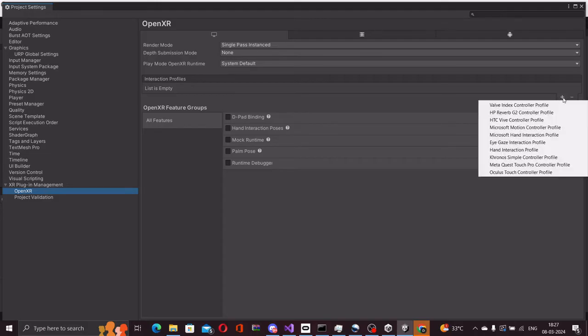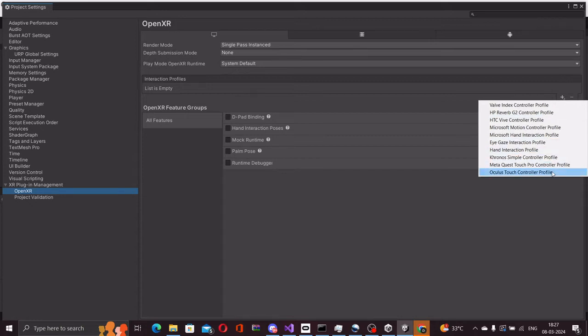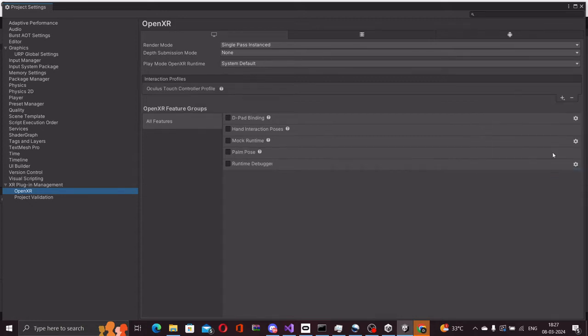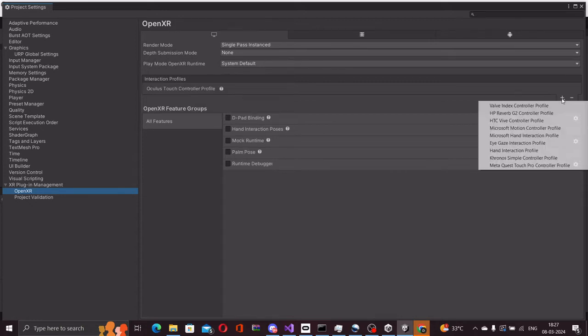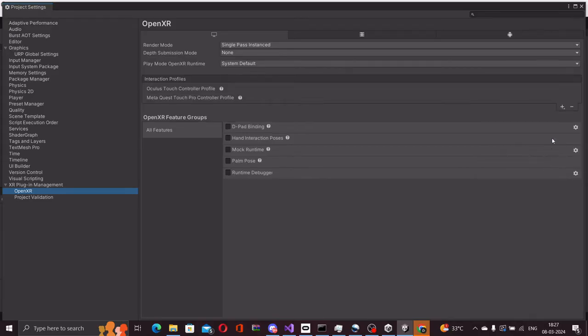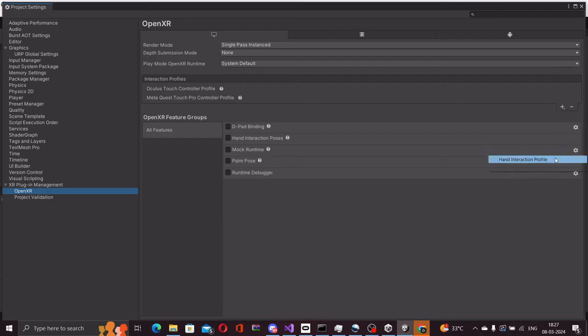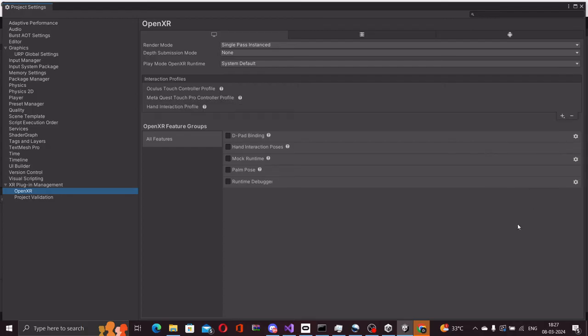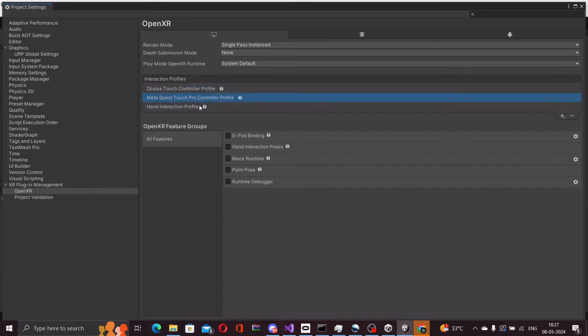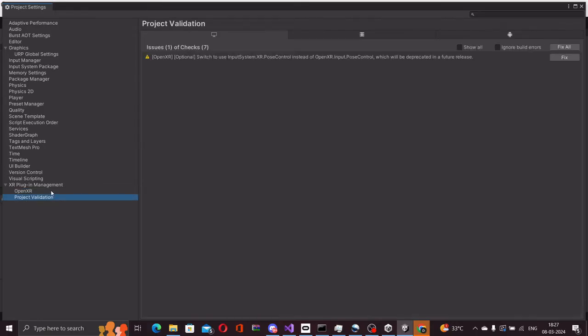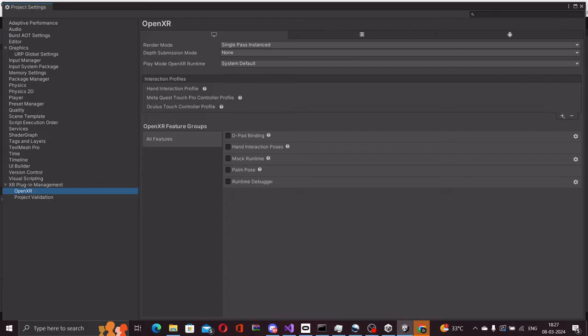I have an Oculus Quest 2 with me or Meta Quest 2. We will be adding three main components and this works the same for any Meta headset that you might have. I will add the Oculus Touch Controller profile, the Meta Quest Touch Pro Controller profile, and the hand interaction profile. These three profiles will cover all of our use cases while developing on a Meta Quest headset.